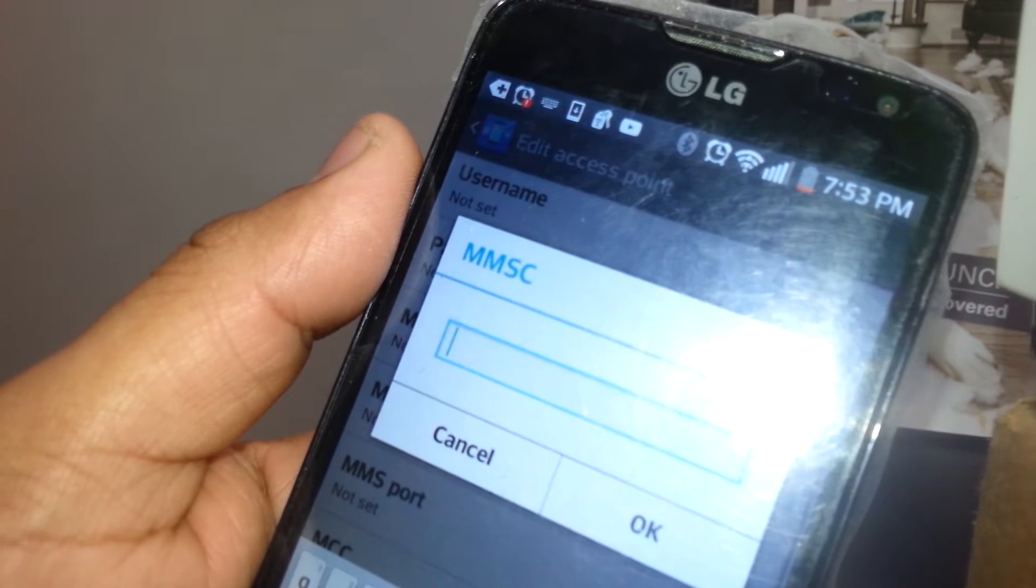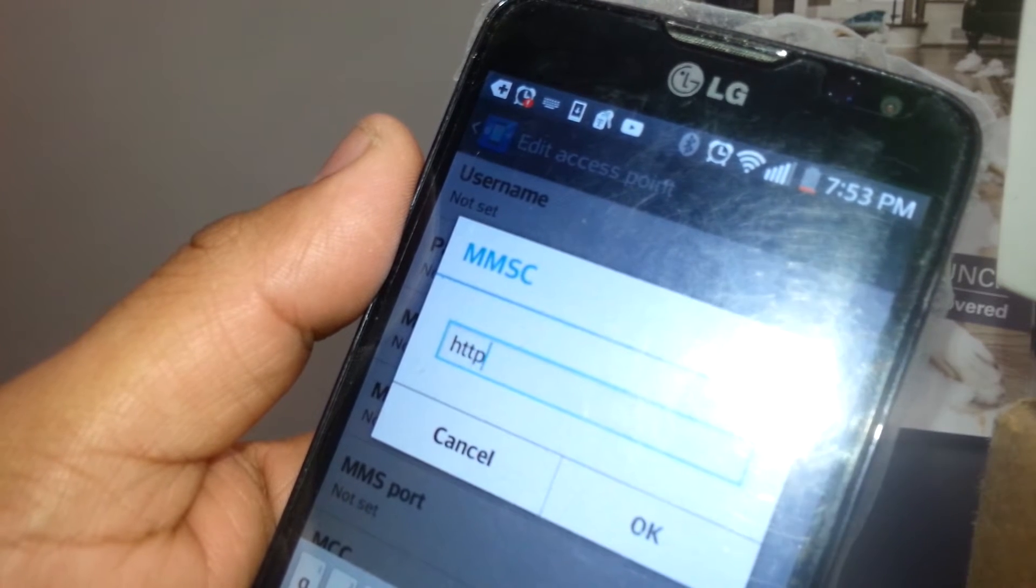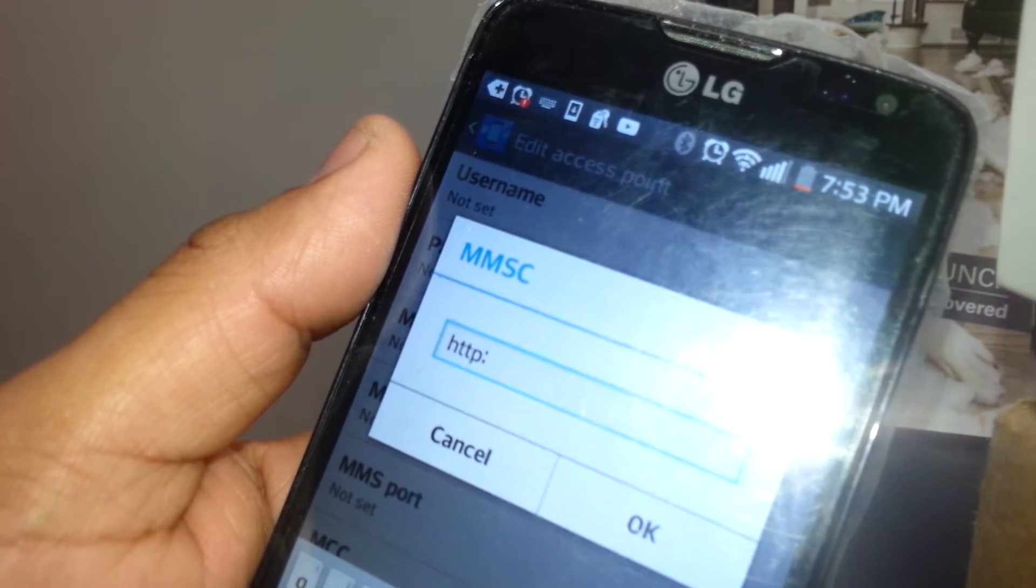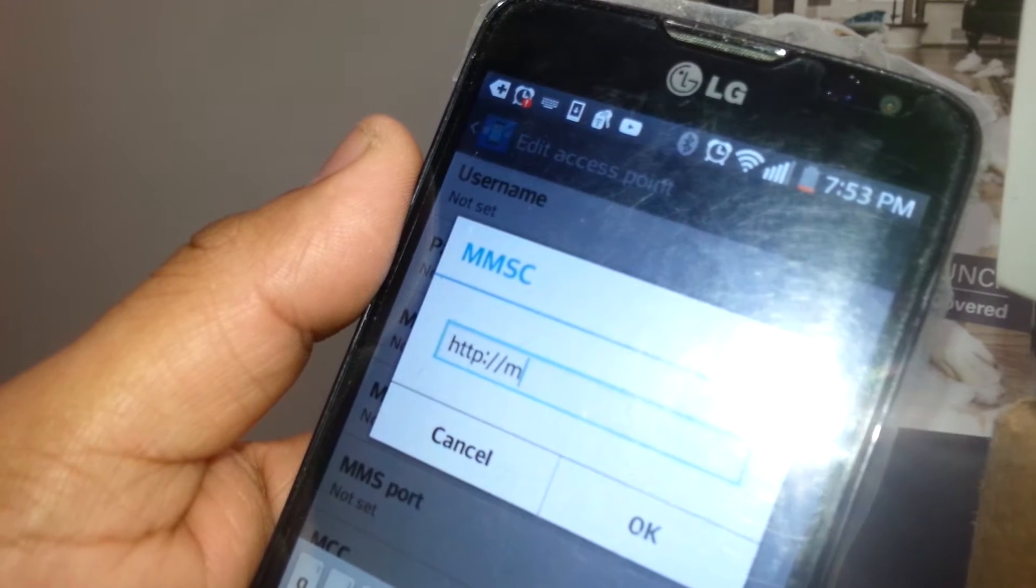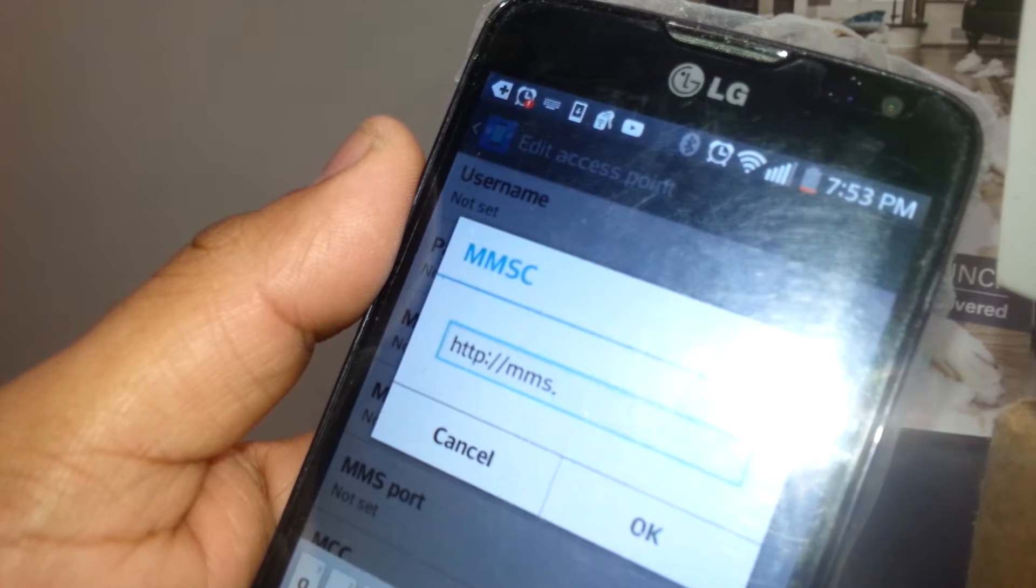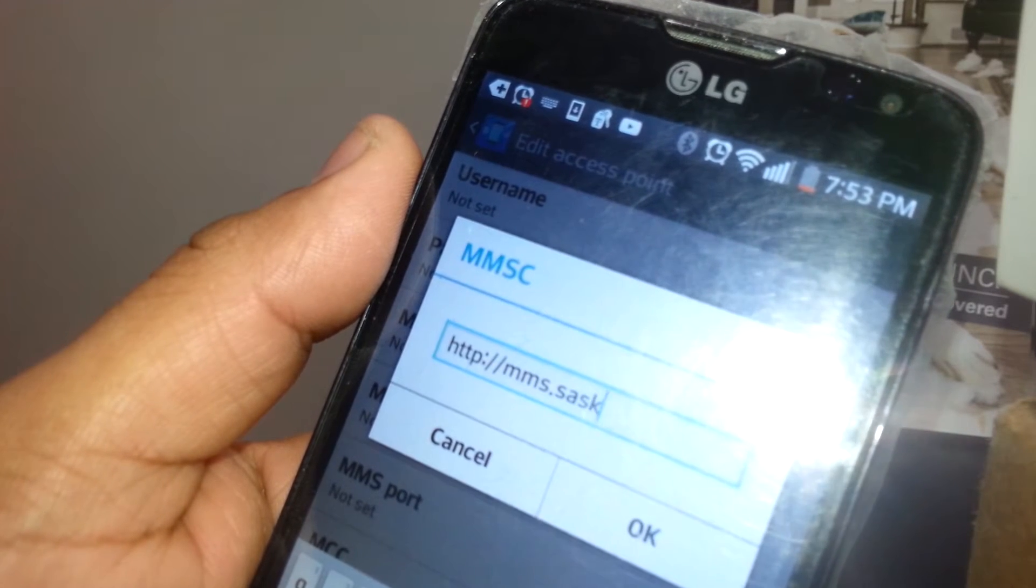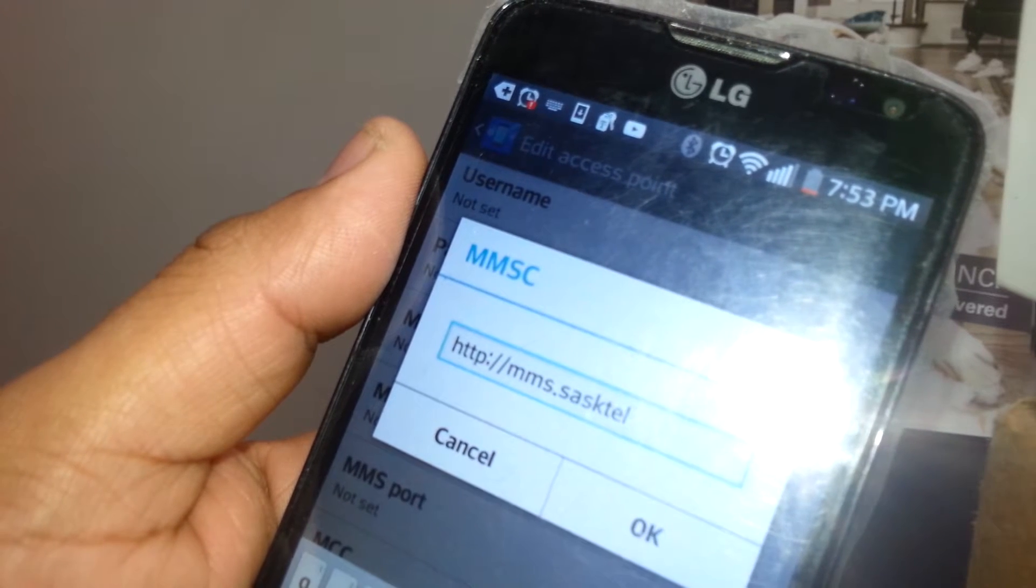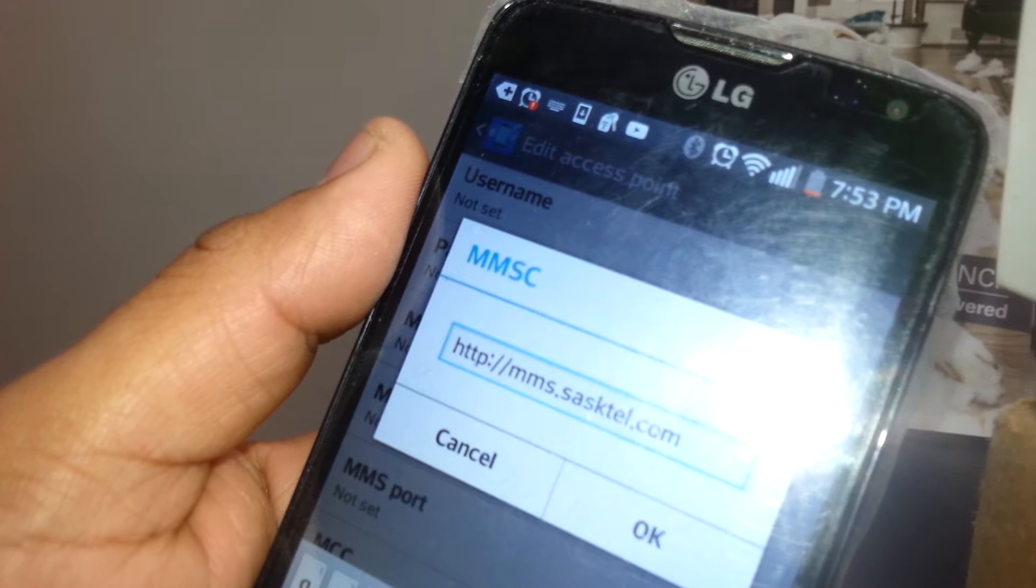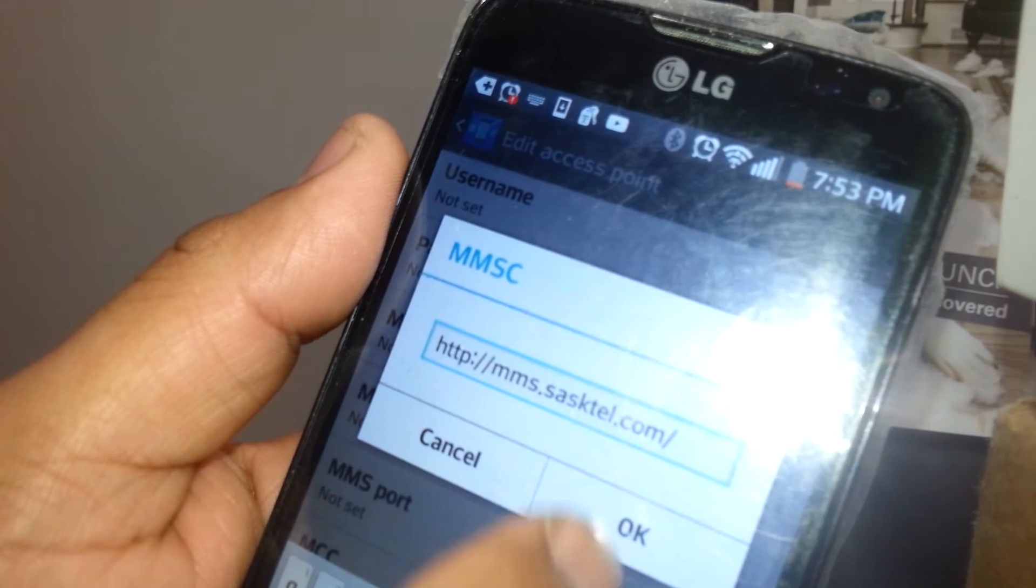MMSC, we're gonna edit that and we're gonna type http://mms.sasktel.com/, like that, sasktel.com/, and hit OK to save it.